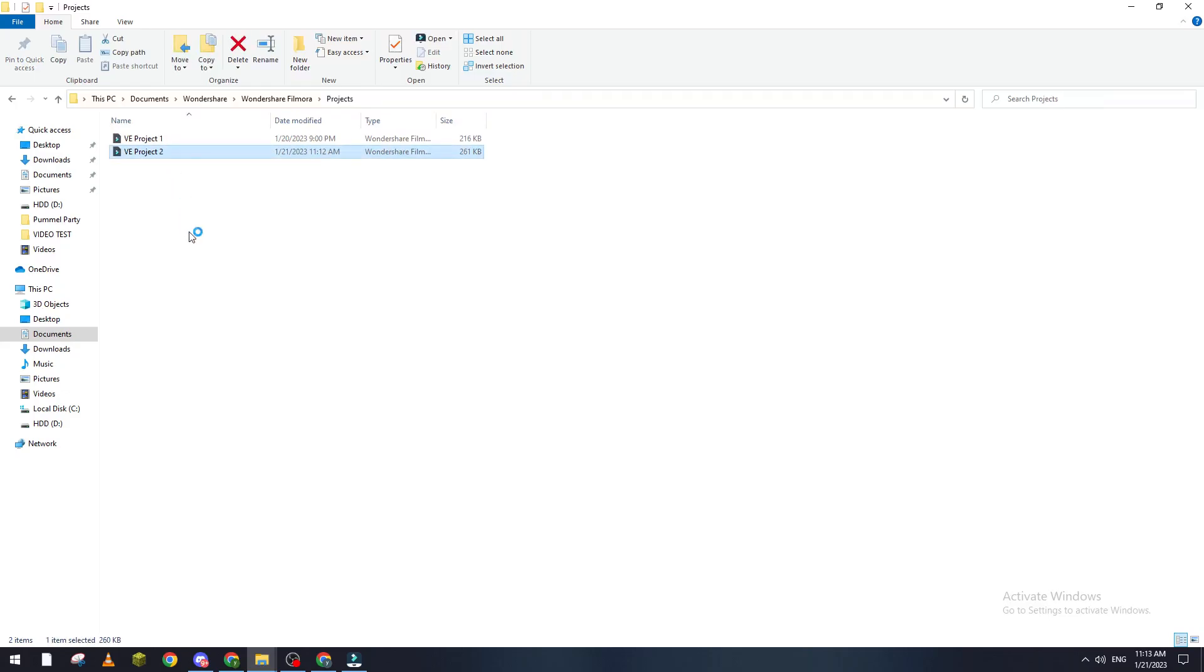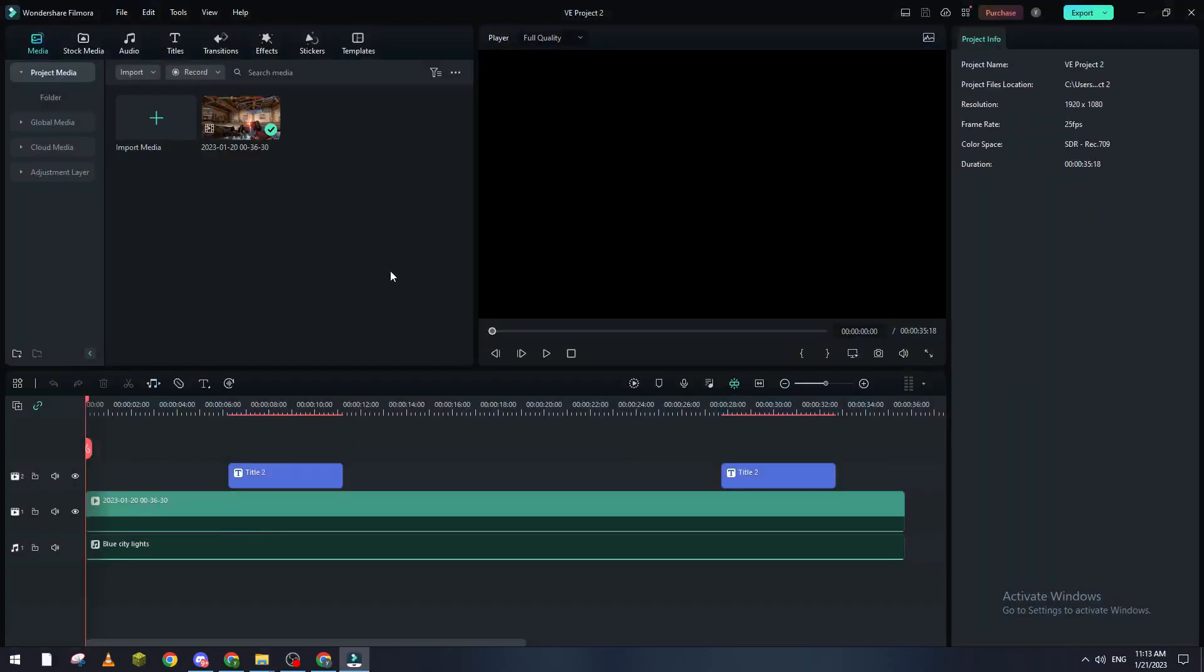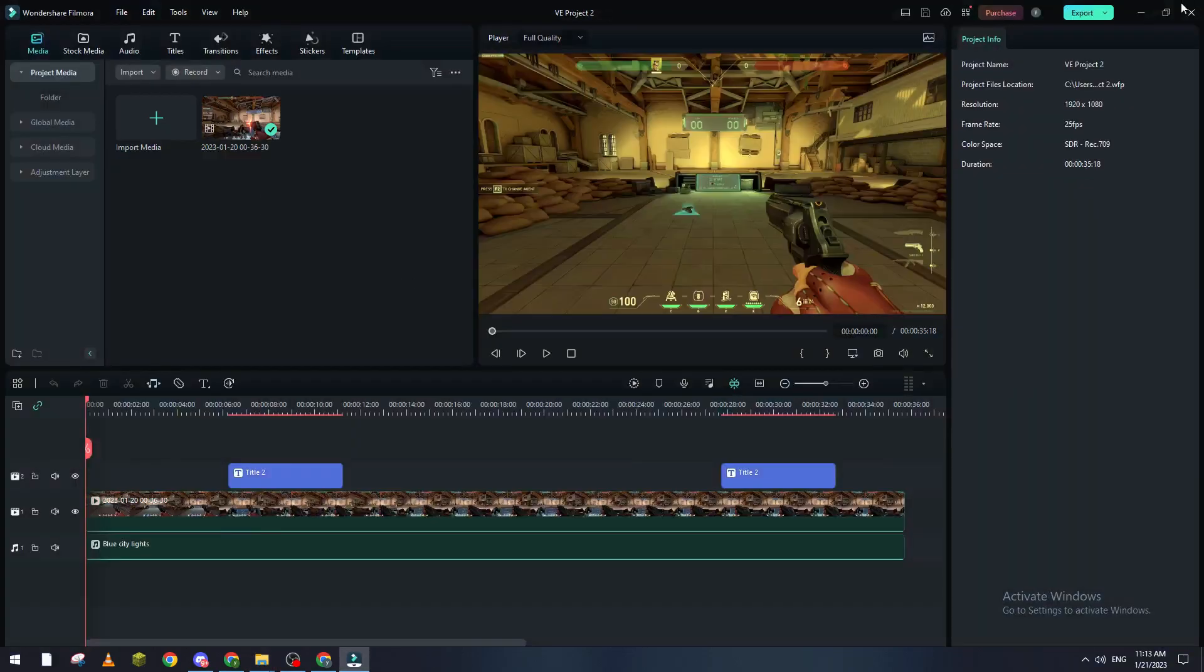And then here we go to Project and here it is, this is my project. So if I click on it, double click, here it is, and that's how I can recover it really simply.